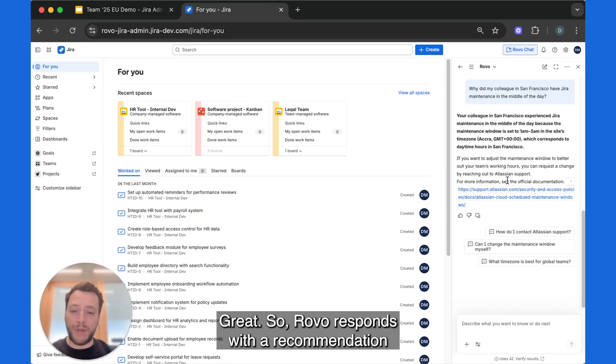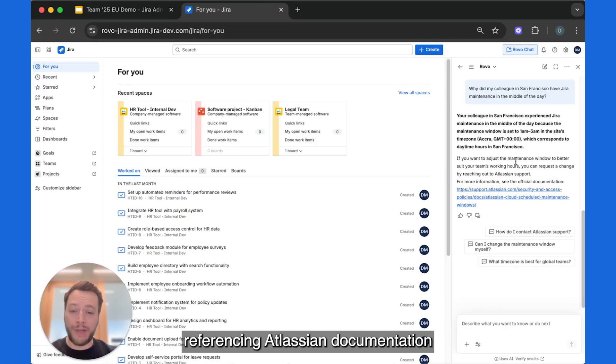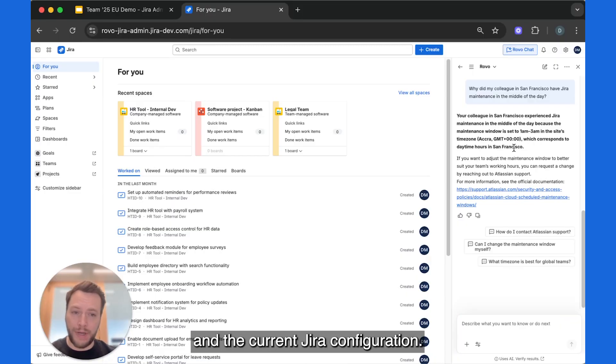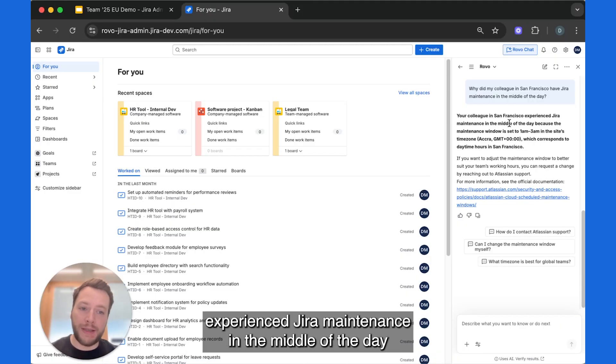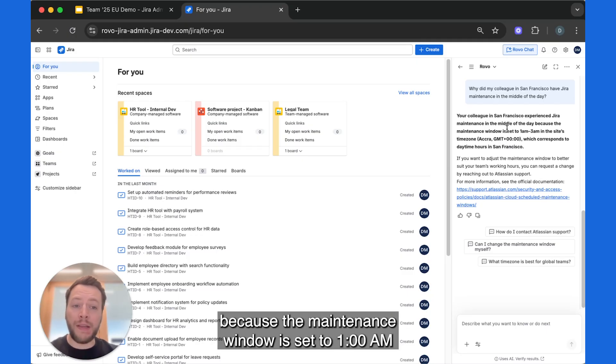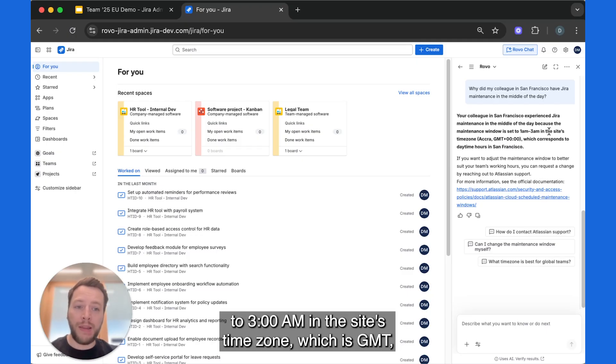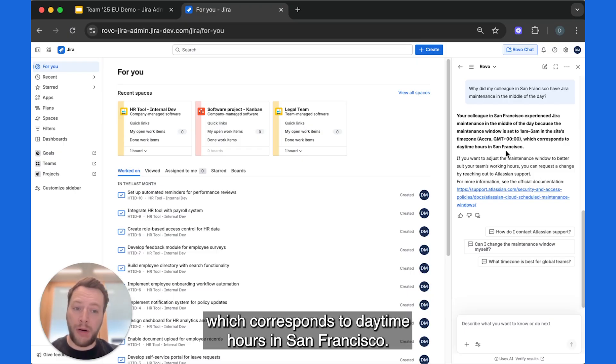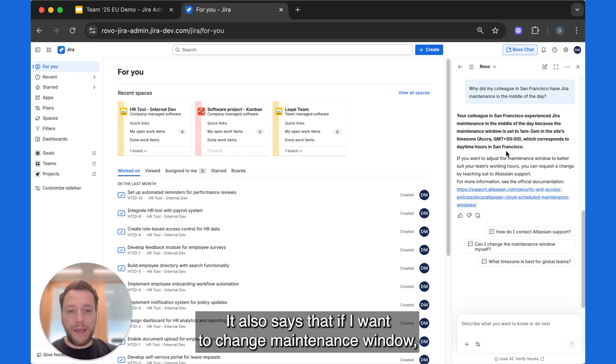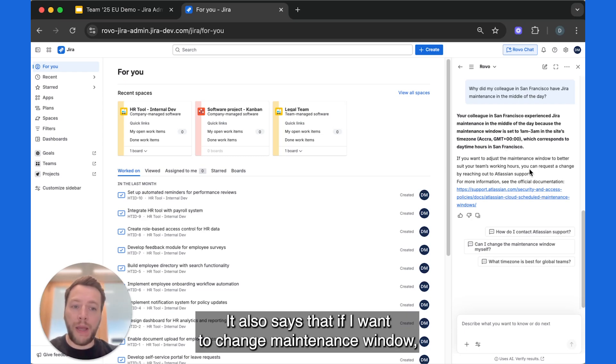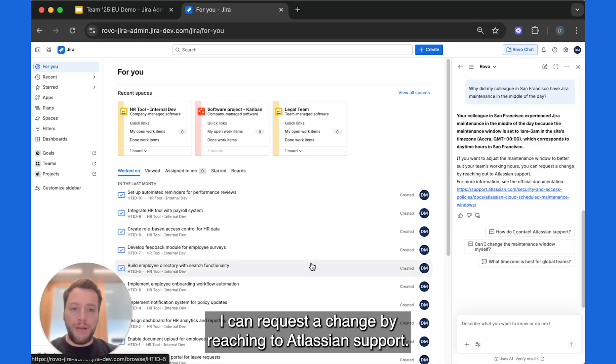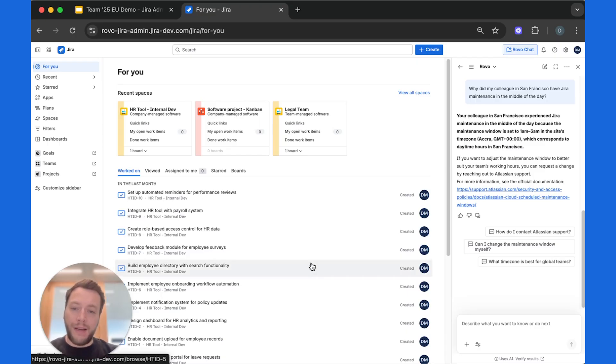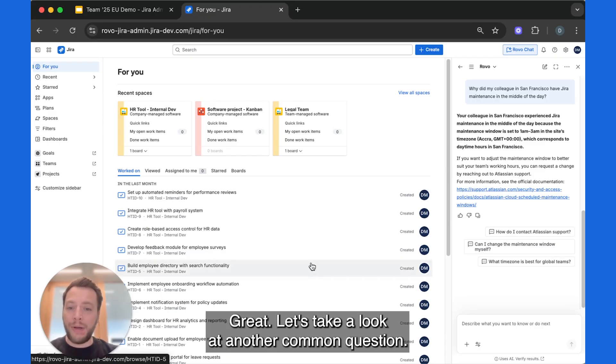Great. So Rovo responds with a recommendation referencing Atlassian documentation and the current Jira configuration. It says that my colleague in San Francisco experienced Jira maintenance in the middle of the day because the maintenance window is set to 1 a.m. to 3 a.m. in the site's time zone which is GMT, which corresponds to daytime hours in San Francisco. It also says that if I want to change maintenance window, I can request a change by reaching out to Atlassian support.